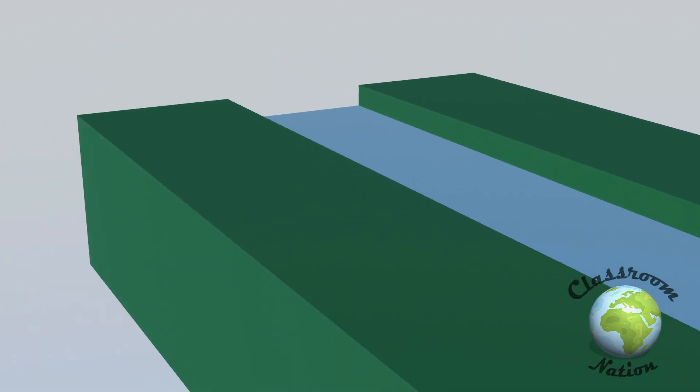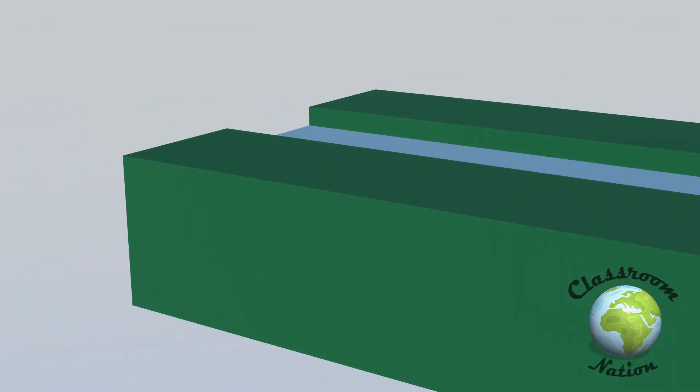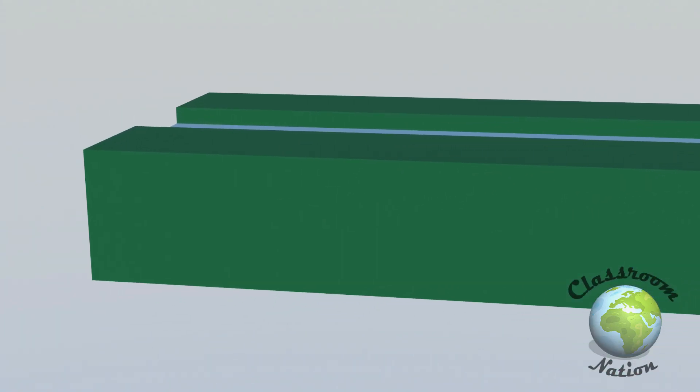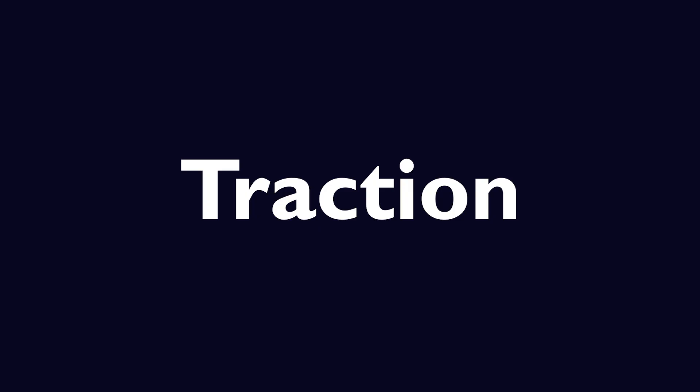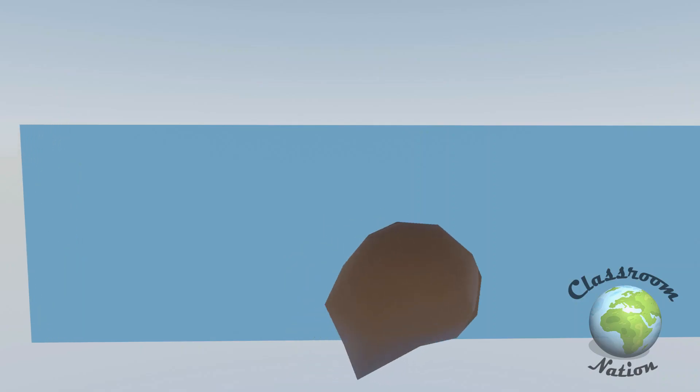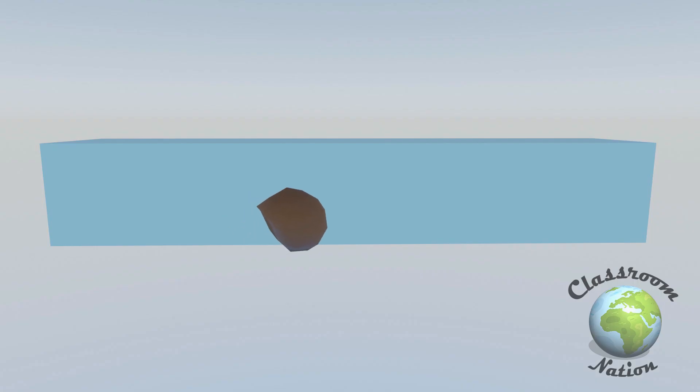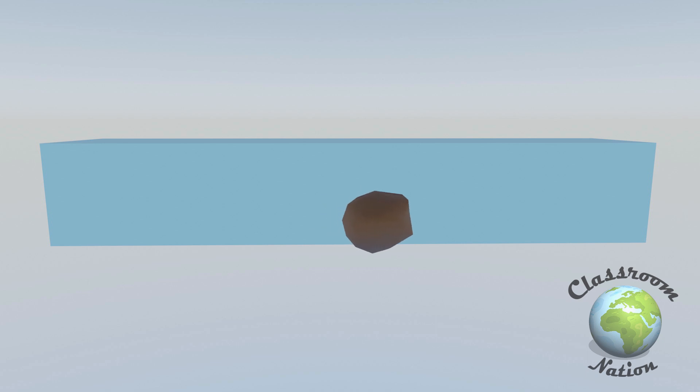There are four main processes by which materials are transported or moved down rivers. The first of these is traction. Traction occurs when larger heavier materials like boulders or pebbles roll along the bottom of the river.